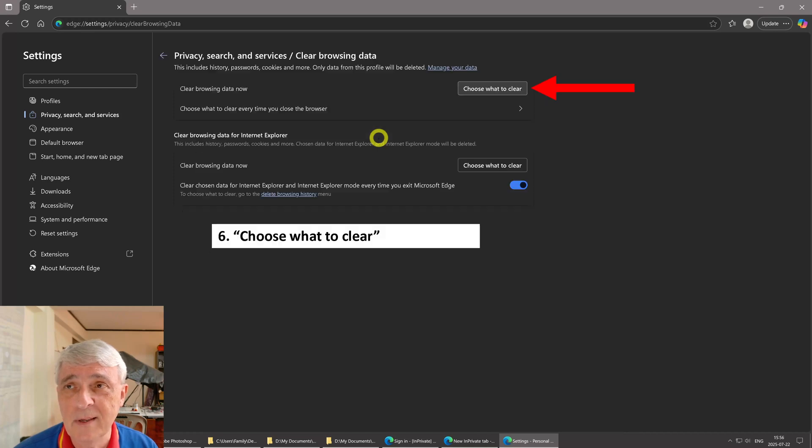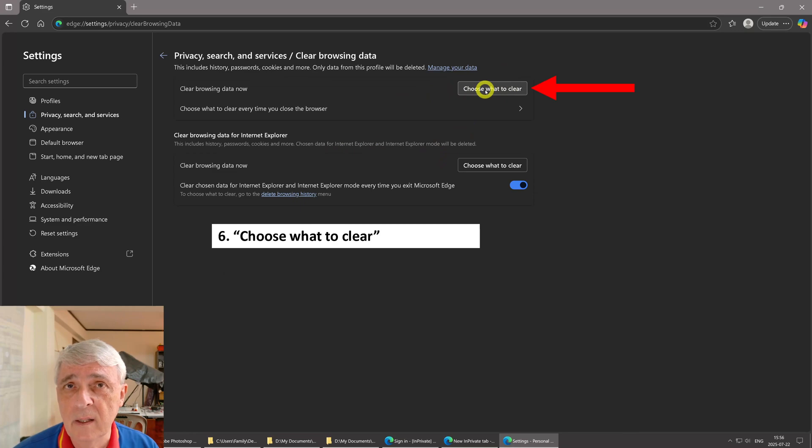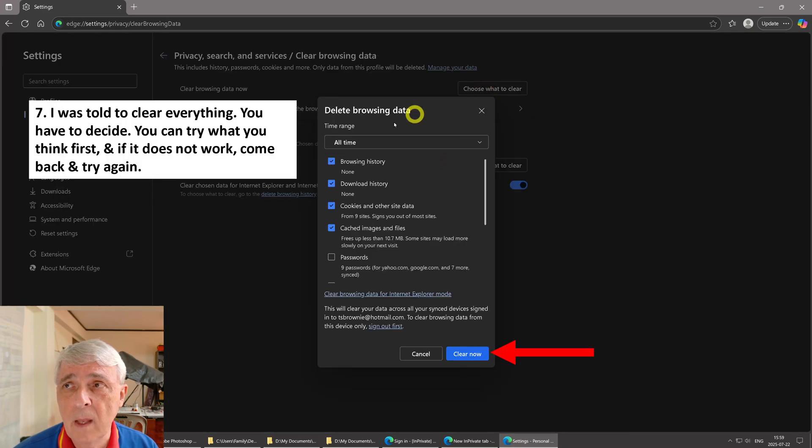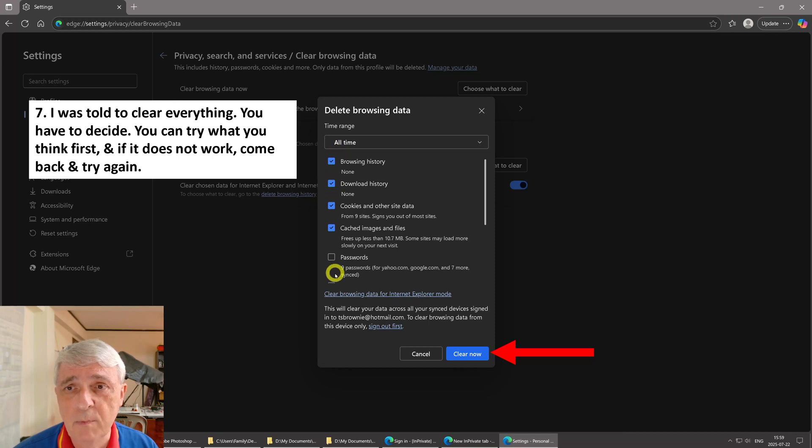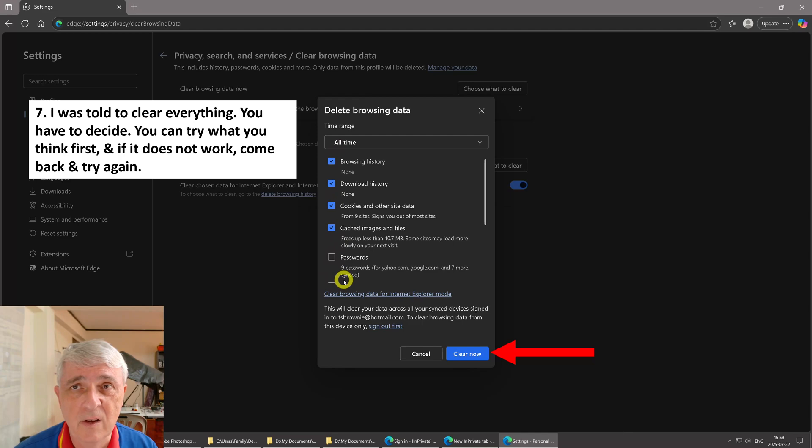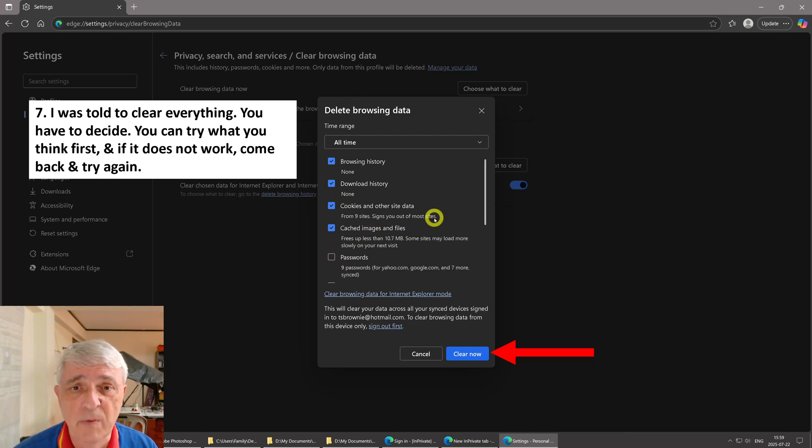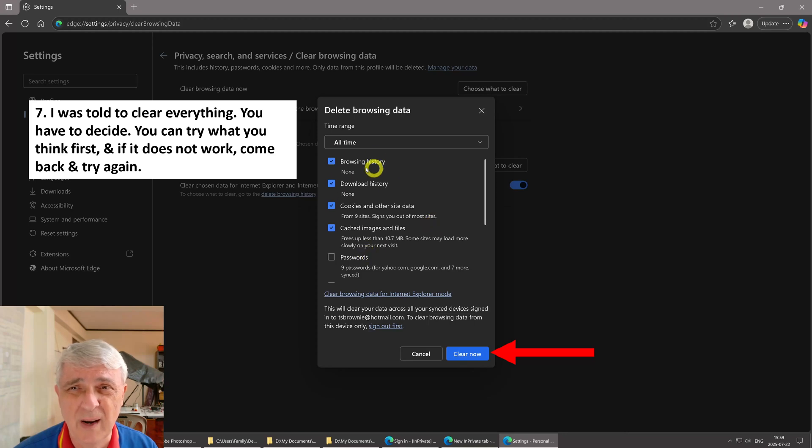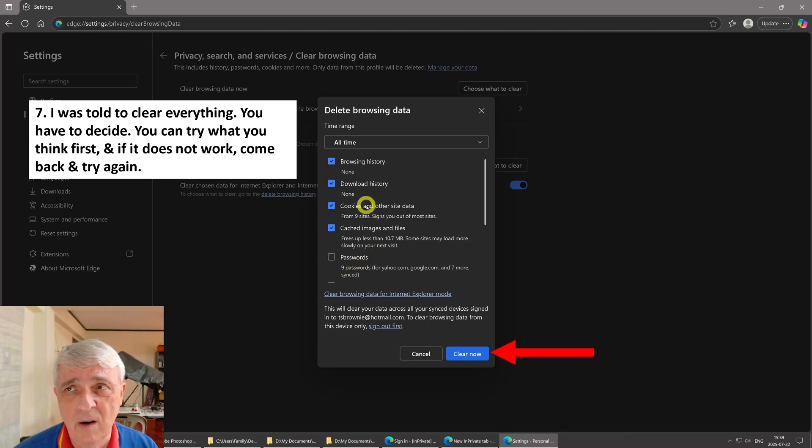Yeah, I know there's a lot of steps to this. You choose what to clear, that's right here, click on that. So I was told to check all of these boxes. Now if you check like the password box and all that, and you use Edge a lot, it's going to clear out all that stuff. Maybe you want to try the minimum first. I just did it all because I don't use Edge.